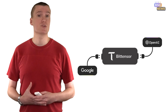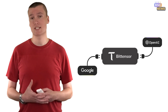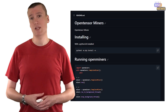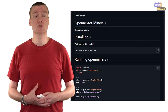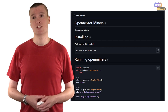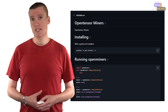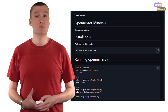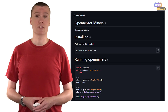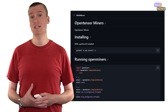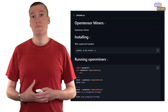Moreover, BitTensor empowers AI models to earn cryptocurrency, creating a sustainable and equitable ecosystem where models are incentivized to contribute and share their intelligence. This groundbreaking approach could lead to rapid advancements in machine learning and AI research, pushing the boundaries of what is currently possible.